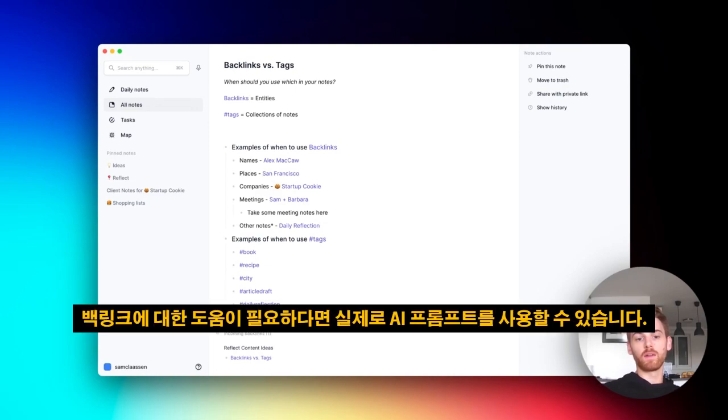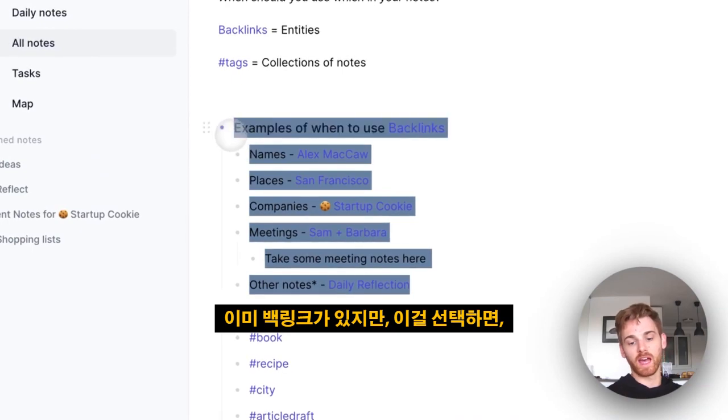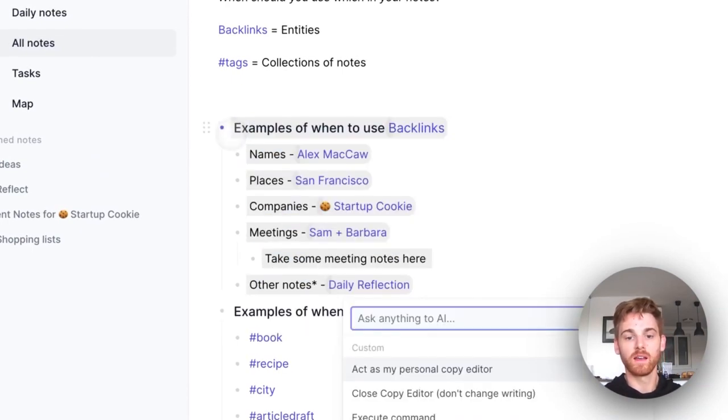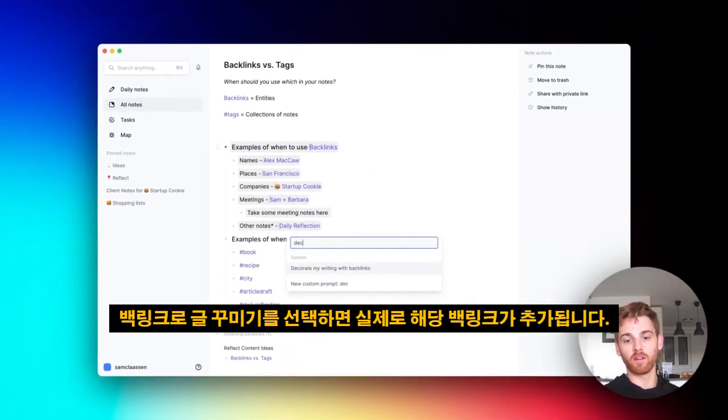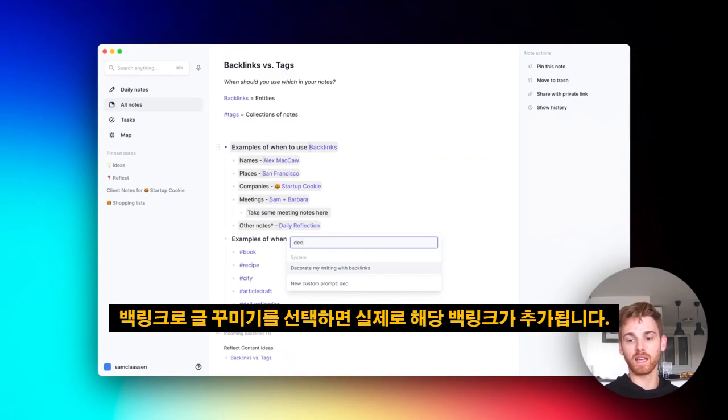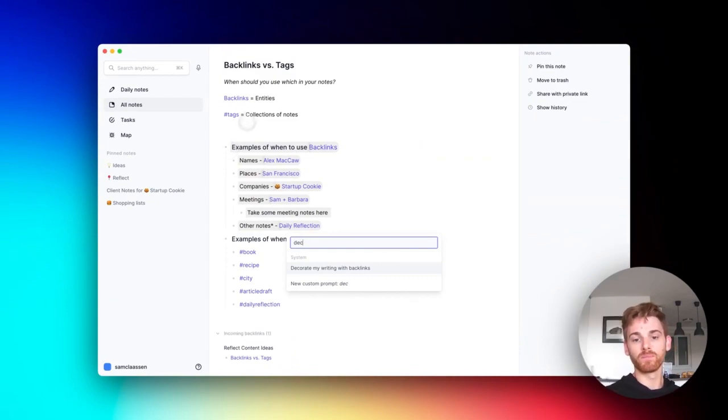And if you need help with backlinks, you can actually use our AI prompt. So these already have backlinks, but if I select this, I can select 'decorate my writing with backlinks,' and it will actually go through and add those backlinks for me.